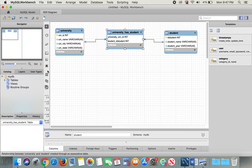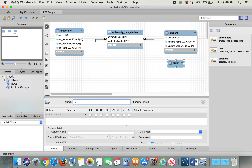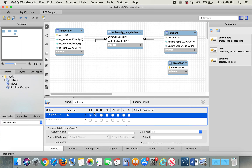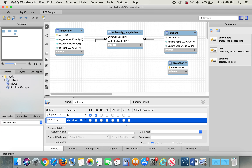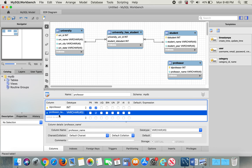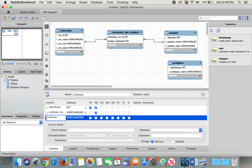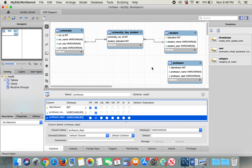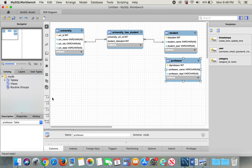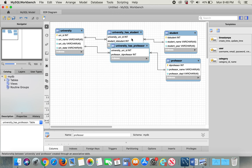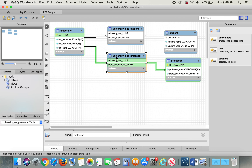University also has professors, so I'm going to create a new table and name it 'professor'. For variables, I'll put the primary key not null as ID_professor, then professor_name not null, and then professor_department. I'll leave this table with only three variables. Then the same thing — a many-to-many relationship between University and Professor tables. It automatically creates a new table that links university to professor.